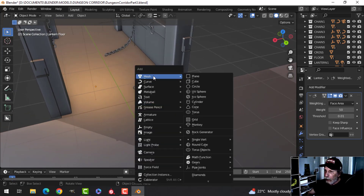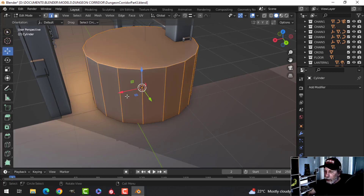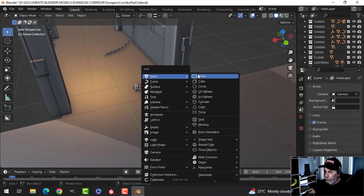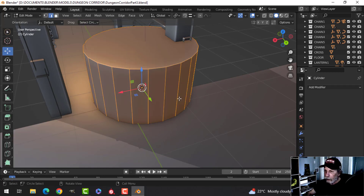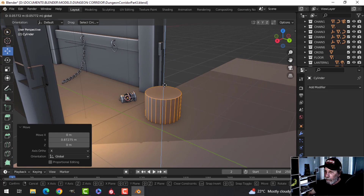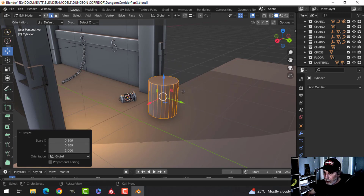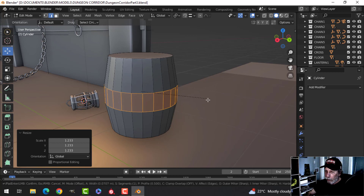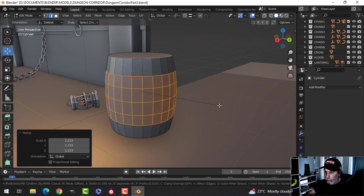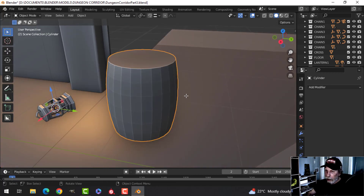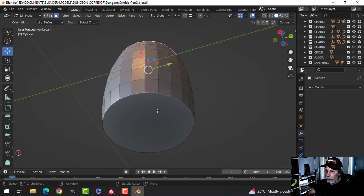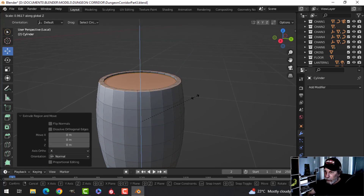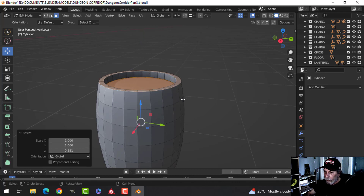I'm going to bring in a cylinder and make a barrel. I'll go with 22 to 24 vertices — it's not really a low-poly scene. Scale with Shift+Z, drop an edge loop and pull it out a little bit, then roll up and put in a few segments. Grab the top and bottom face, hide them, inset, pull it in, then E and S Z to pull it down.